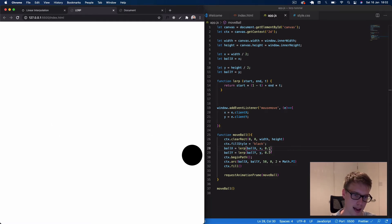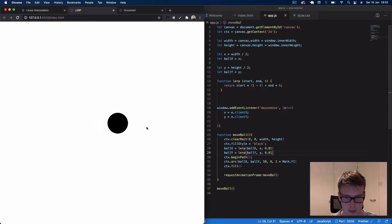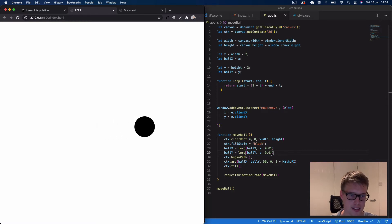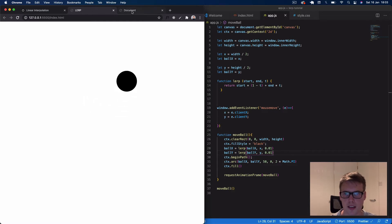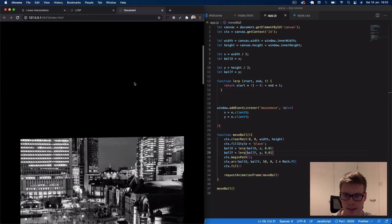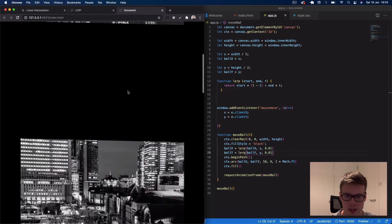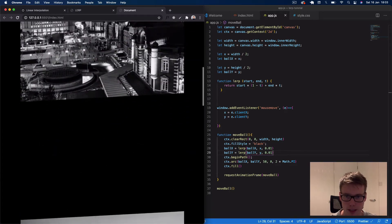We can slow it down — at the moment we're interpolating by 10%, but if we change that to 1% the movement is a lot slower. We can also speed it up by adjusting the ease argument. This technique is also used for smooth scrolling on modern websites. You can see when we scroll, we get that delayed effect where the animation continues even after scrolling stops — that's the lerp function giving a nice eased animation.